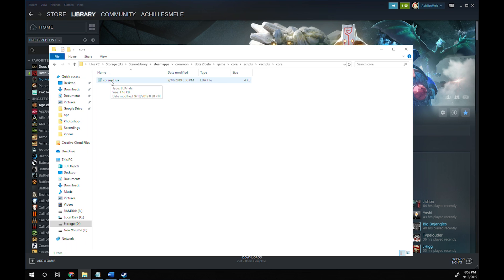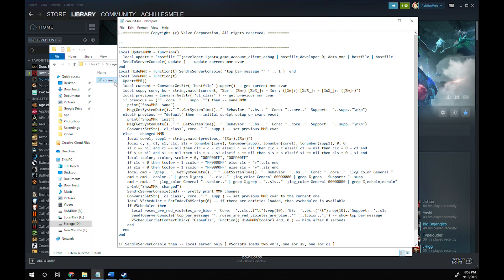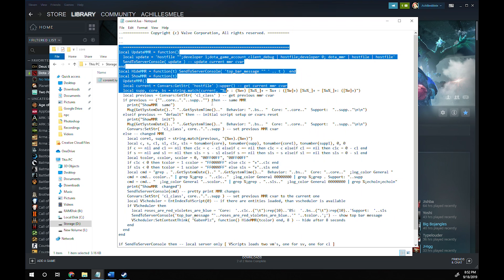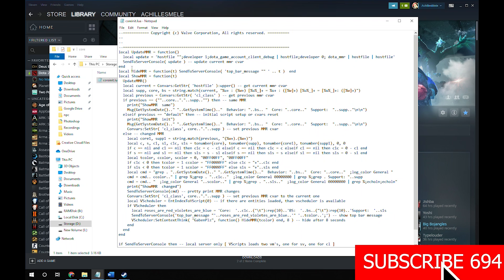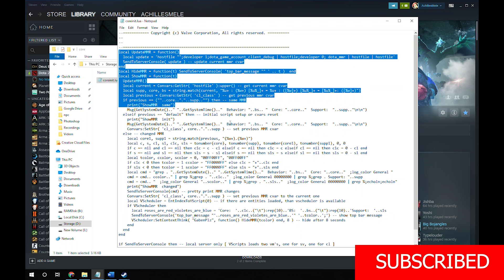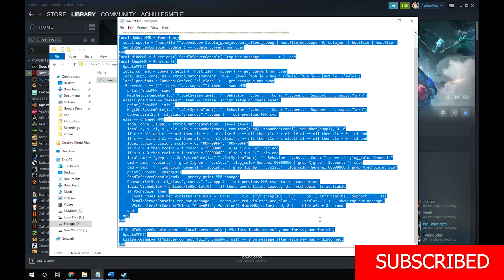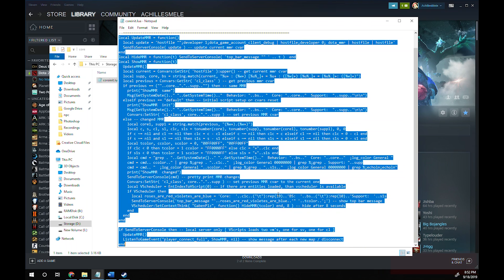It will be empty other than this message: copyright valve corp, all rights reserved. You want to paste the code that I have also put in the description in here. Then save and close.